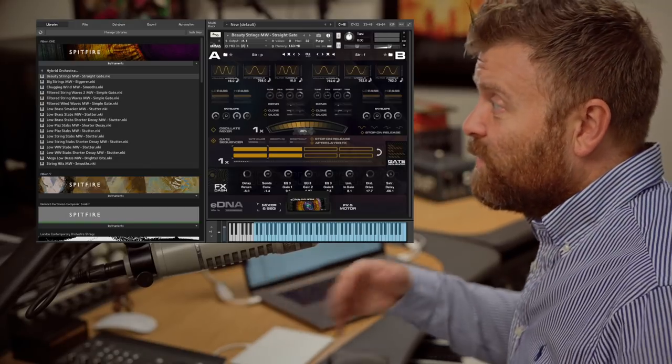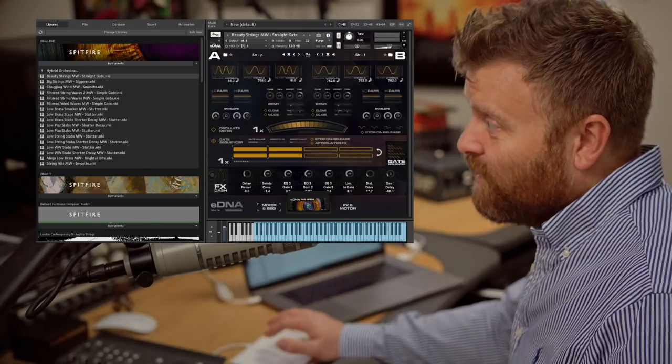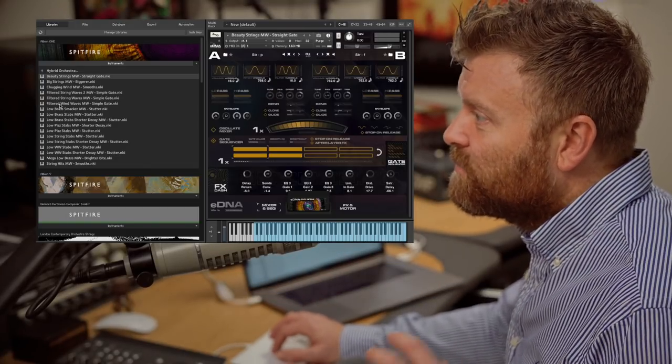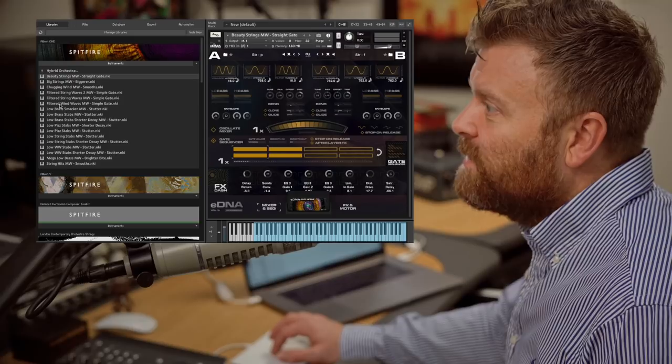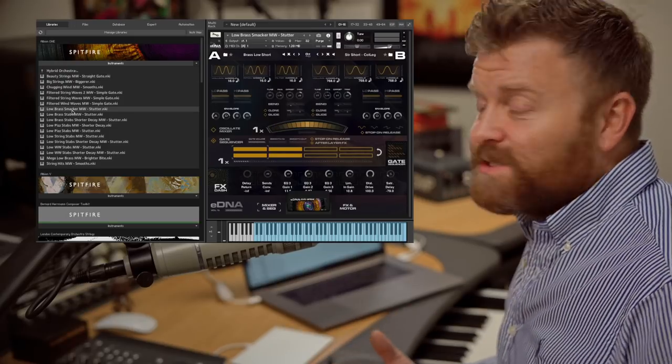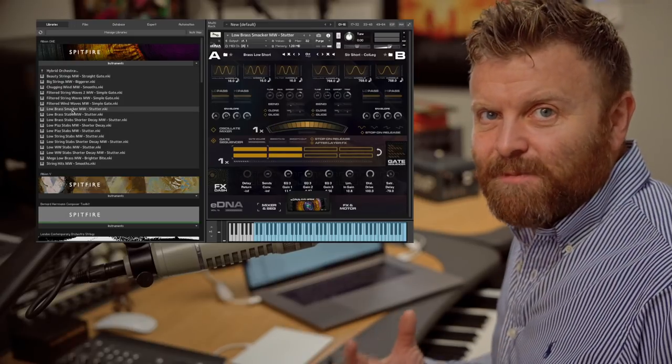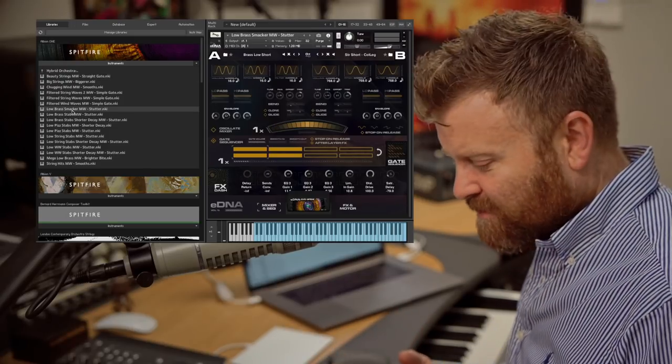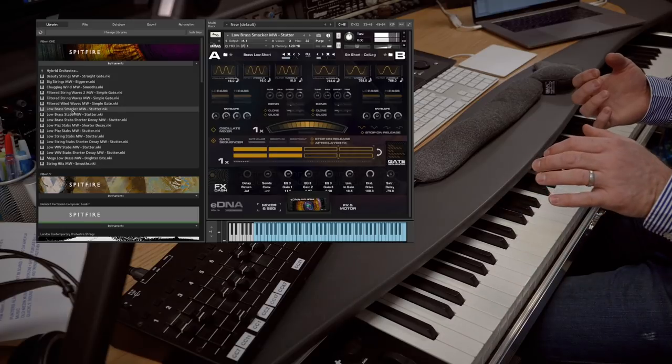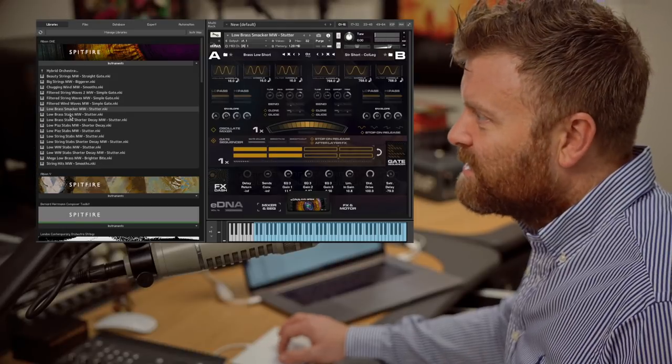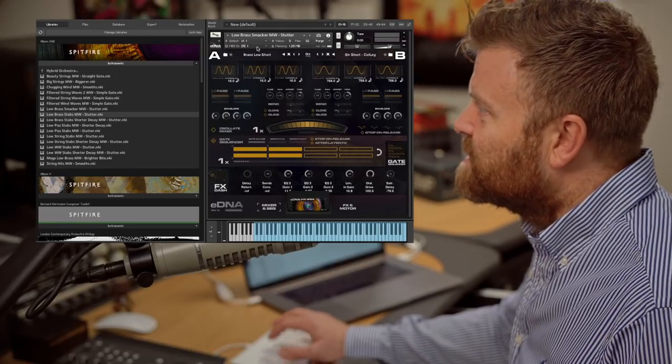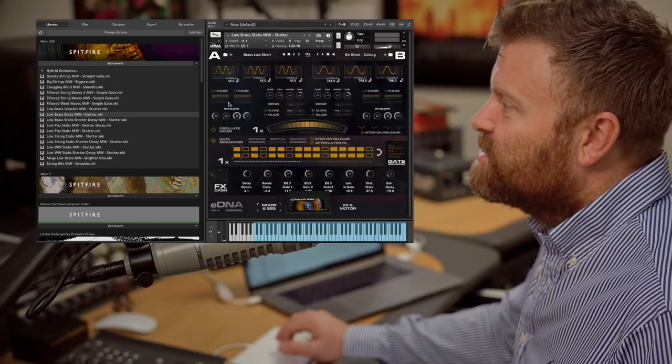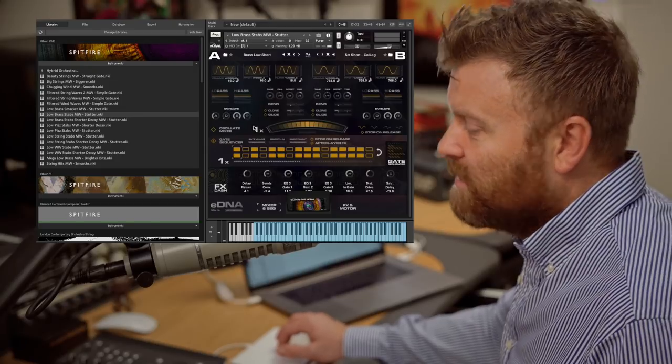And you can hear there that we've got the gate on that as well on the mod wheel so you can also control how that's happening. There's also some amazing stab sounds made with brass stabs, but then also kind of distorted and with that stutter gate on. Check this out as well.